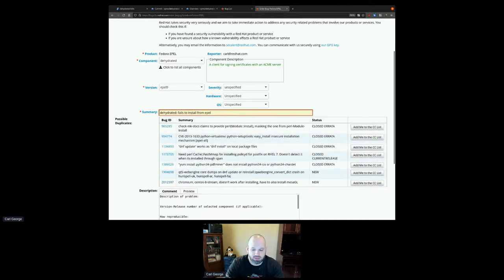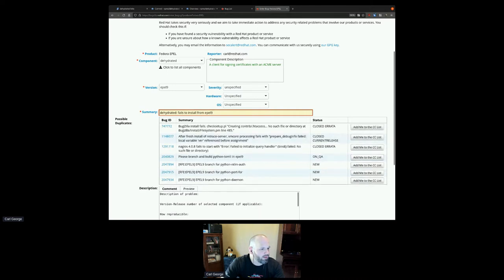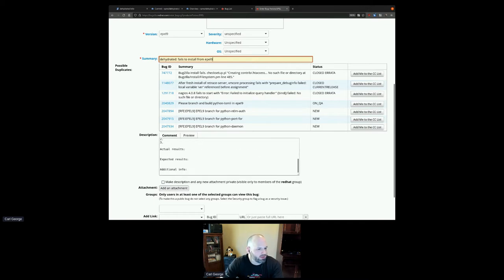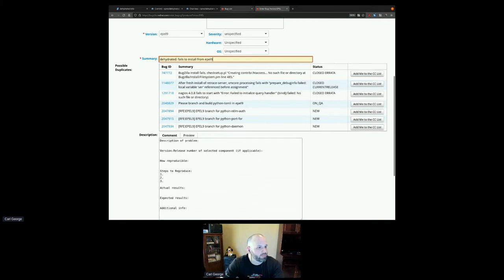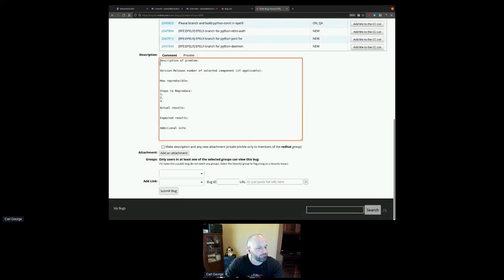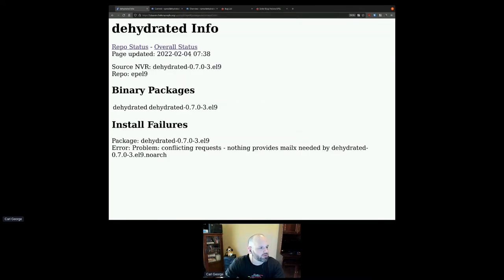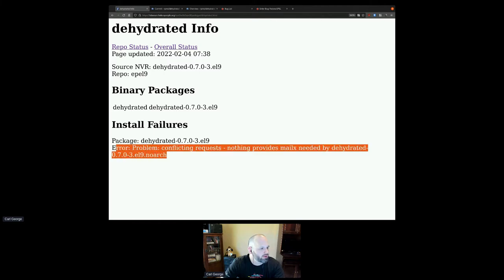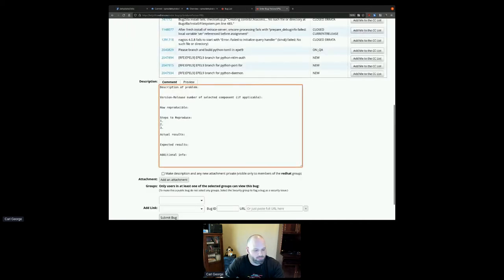I'm going to click on the new button and zoom in. For filing an EPEL bug, what you want to do is go into the Fedora products and then the Fedora EPEL product. You can start typing here for the component name. Make sure to do that part first, because if you start filling out the description and then change the component, it'll reset the description field.